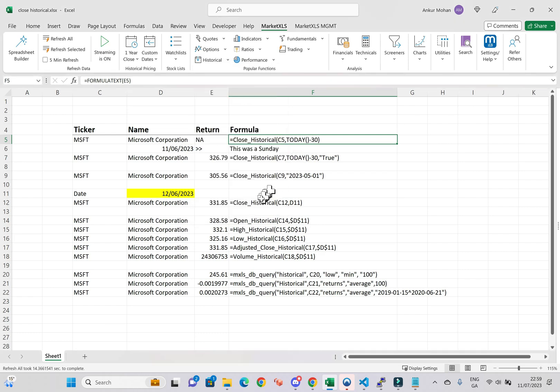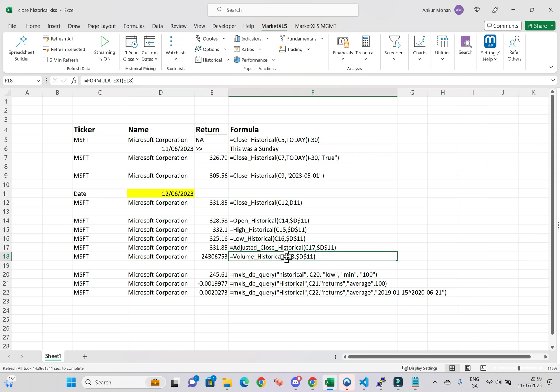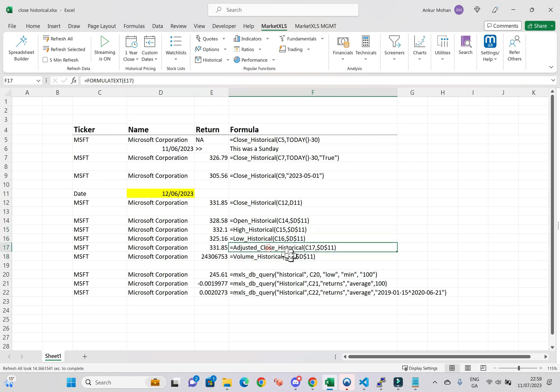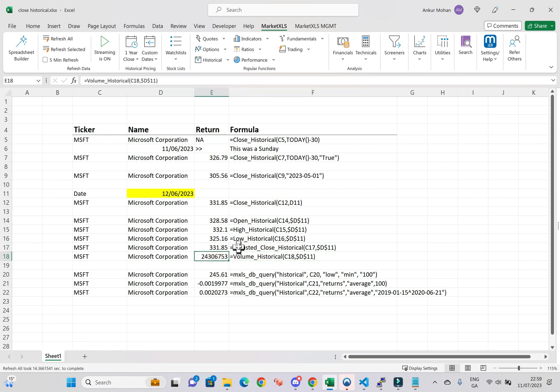These functions give you the closing price, opening price, highest price, lowest price, adjusted closing price, and volume of a particular asset for a specific date, respectively.